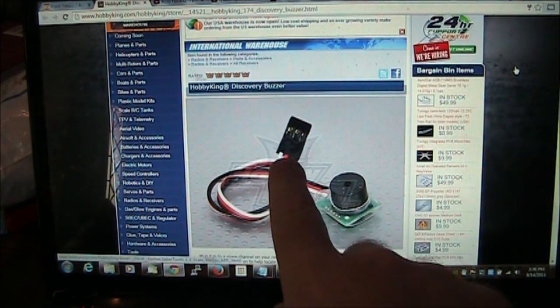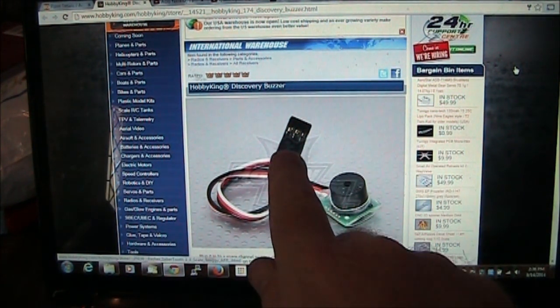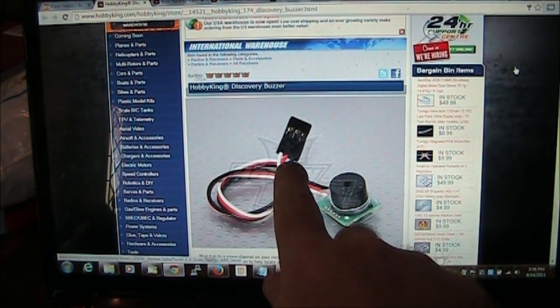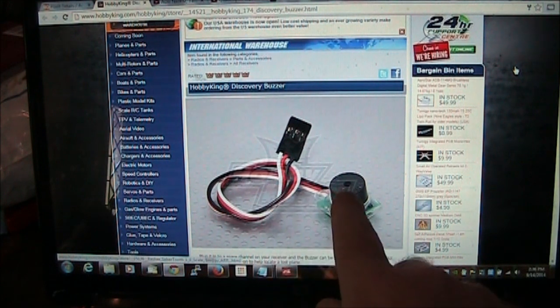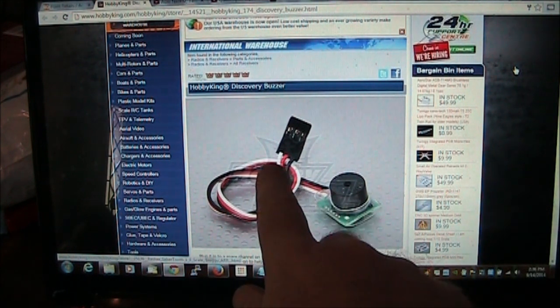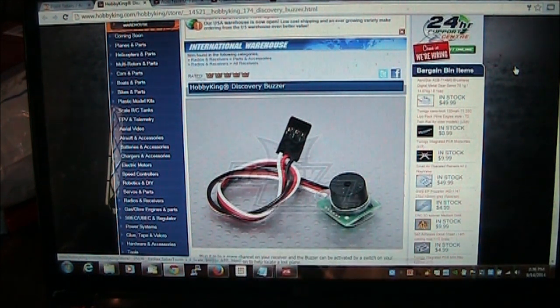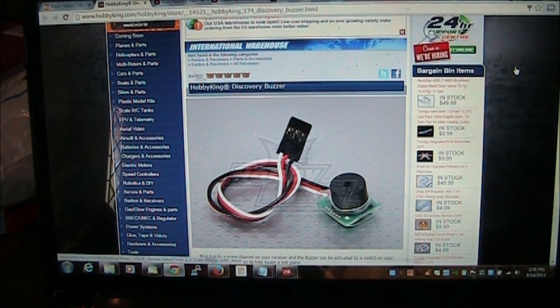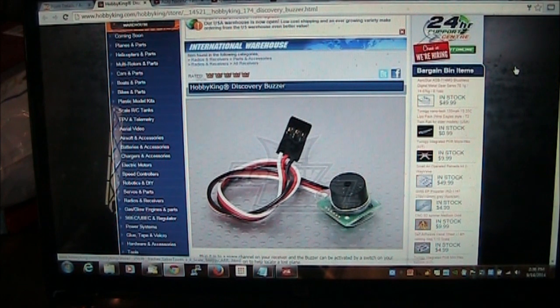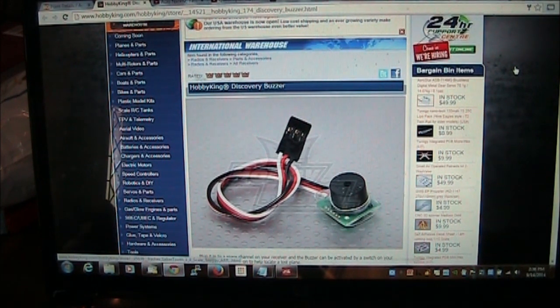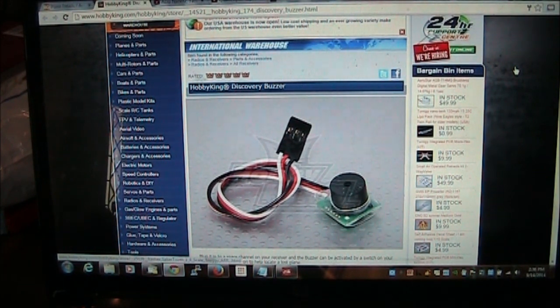This kind here actually plugs into a receiver and it is being fed power all the time, but the little switch wire, the white one in this case, the signal wire, is actually turning the buzzer on and off.